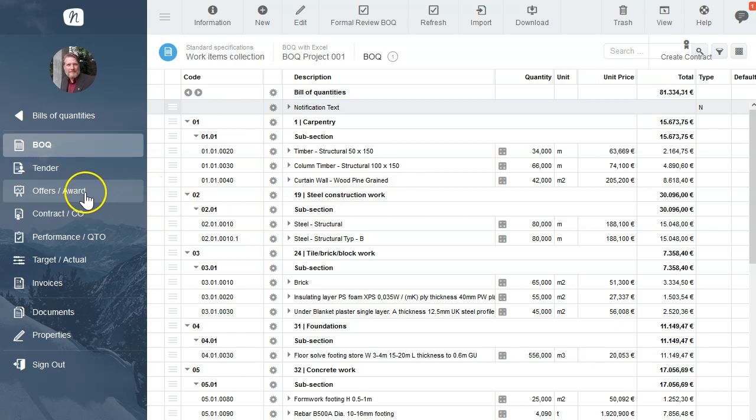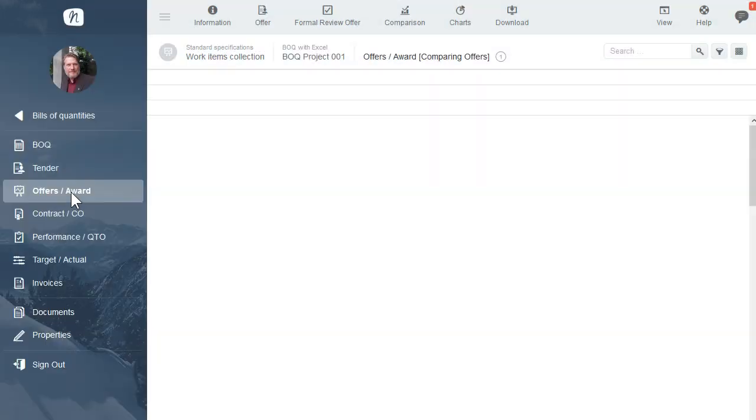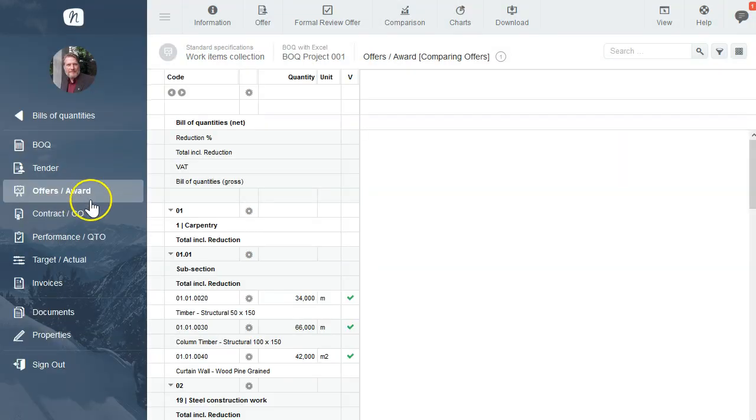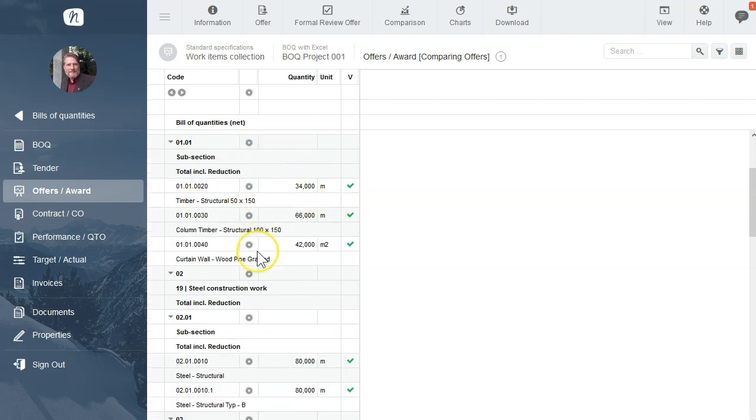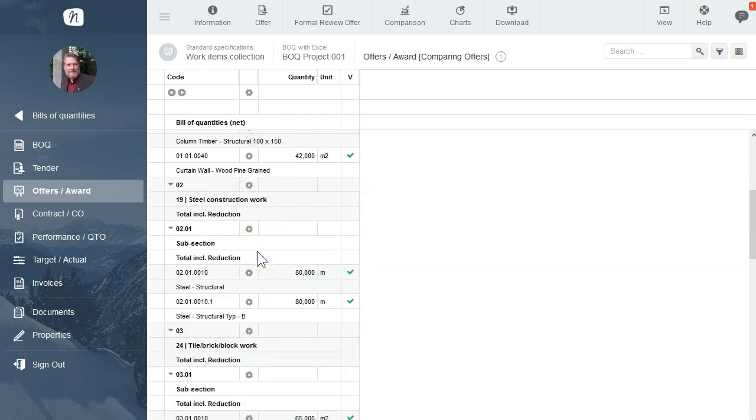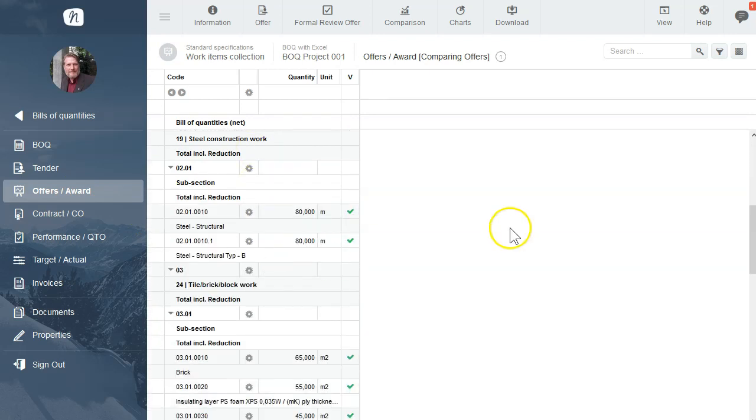We change to the module Offers and Awards. Here again we see our main items of the BOQ, but we have no offers.